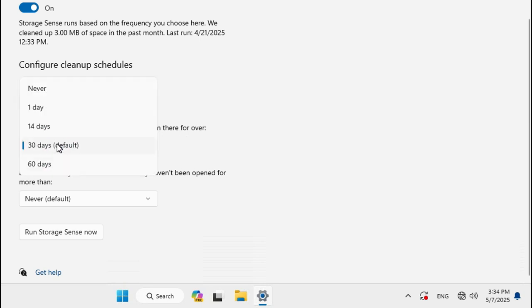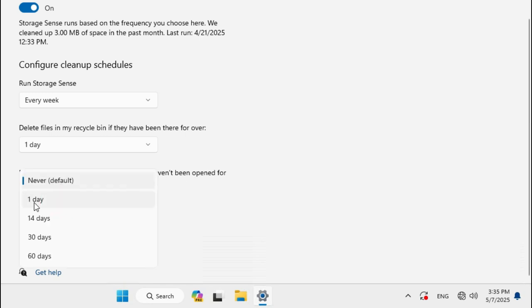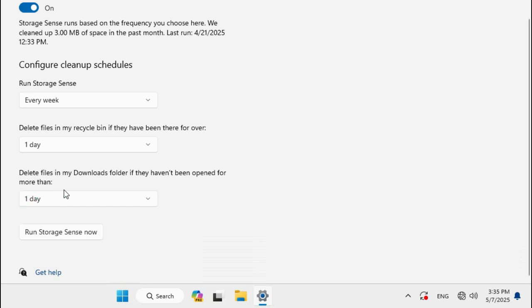Delete files in Downloads folder if they haven't been opened for more than - Never is selected. Select one day and then click on Run Storage Sense now.